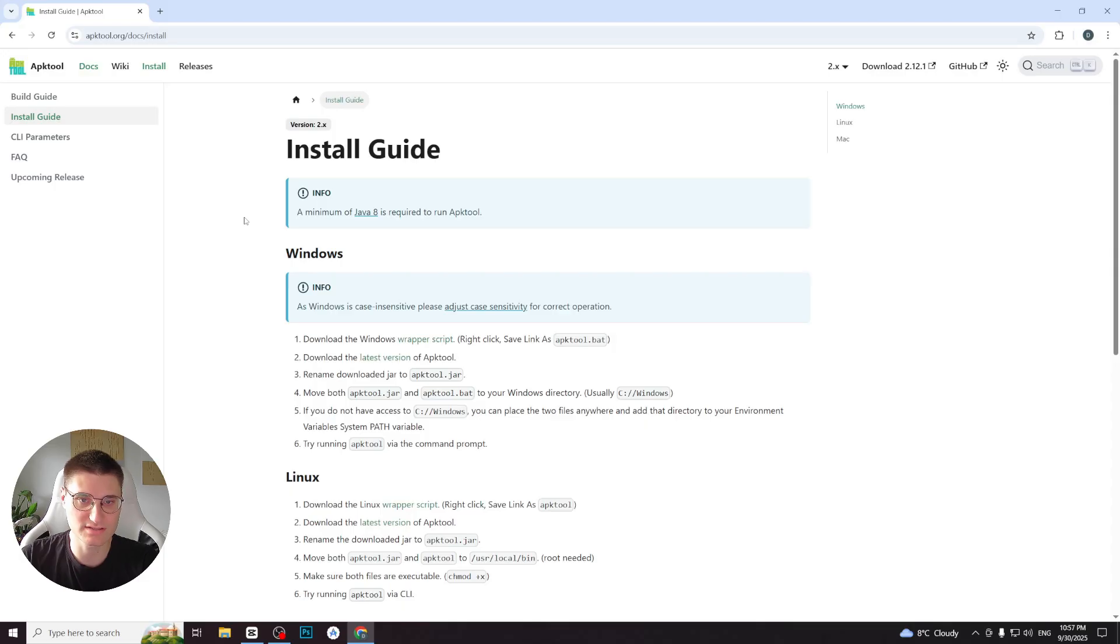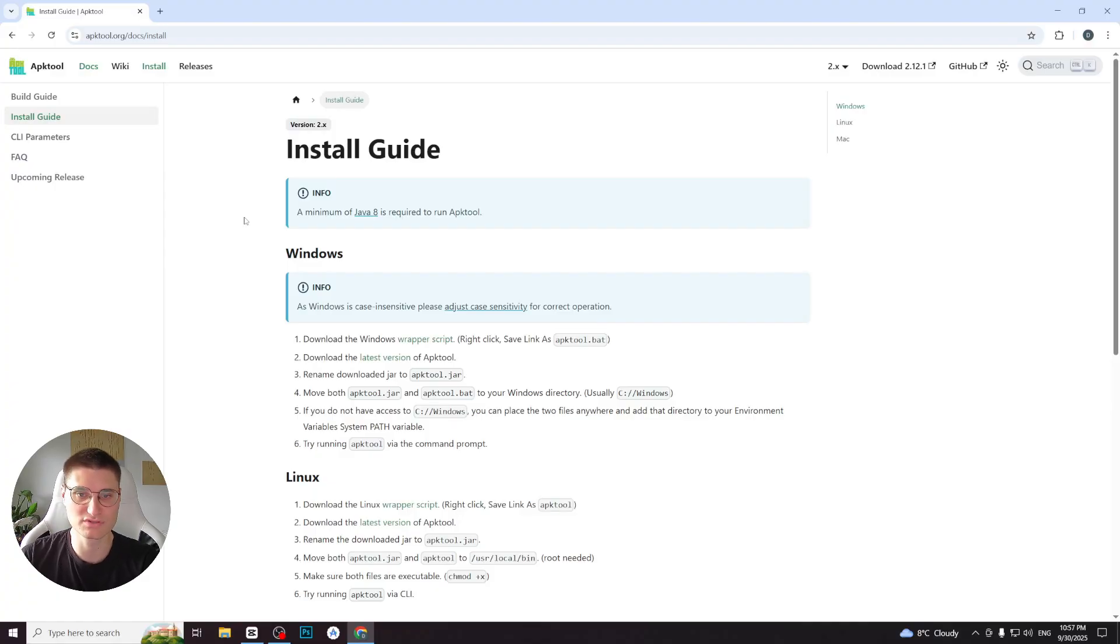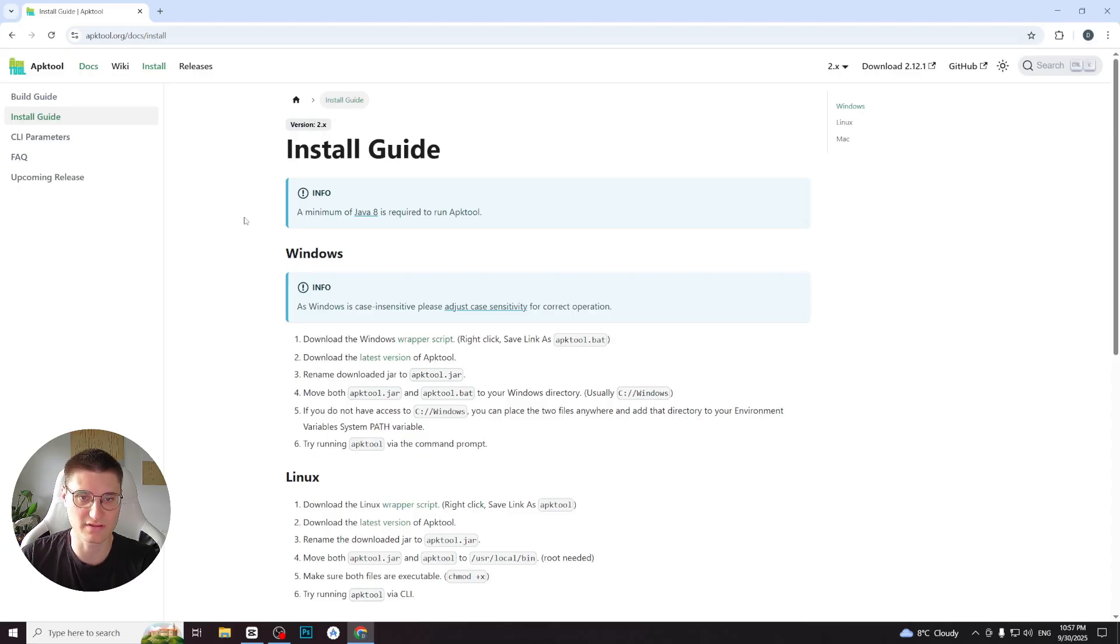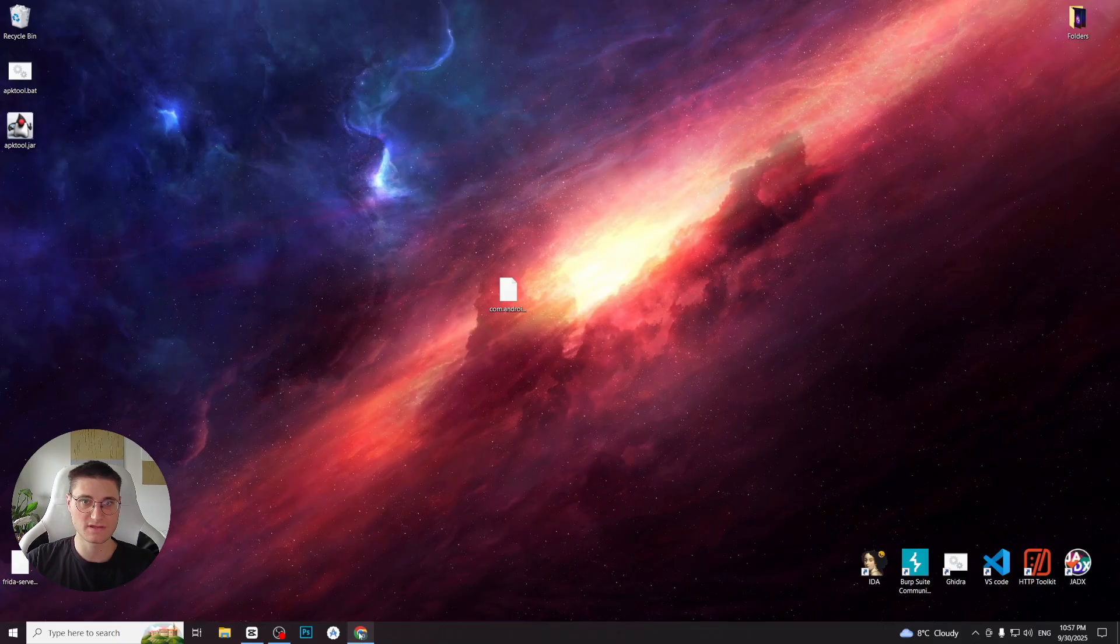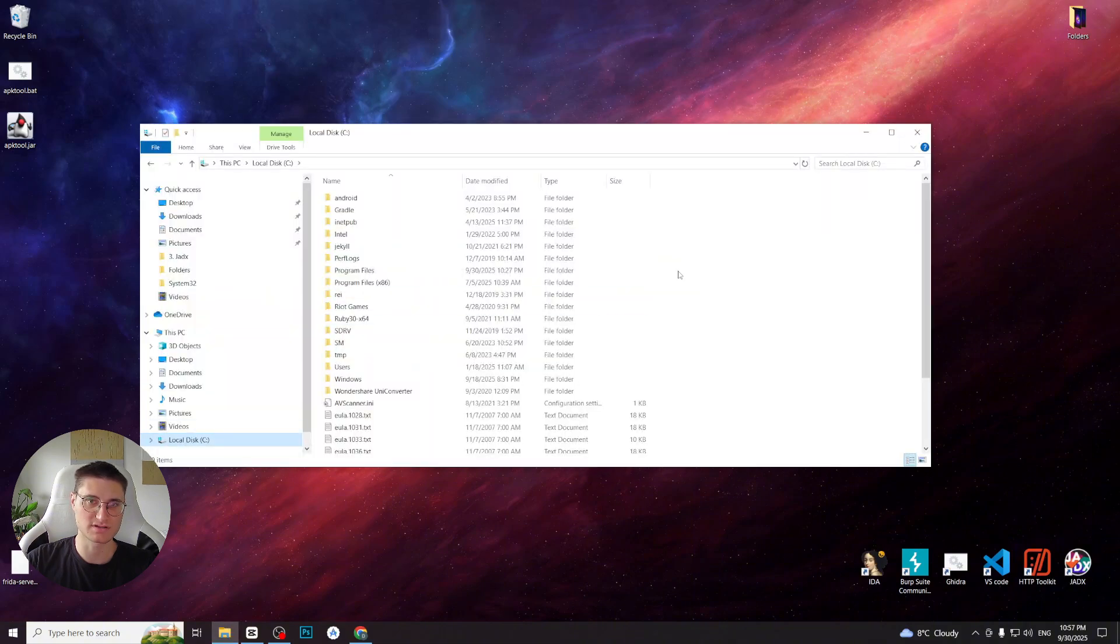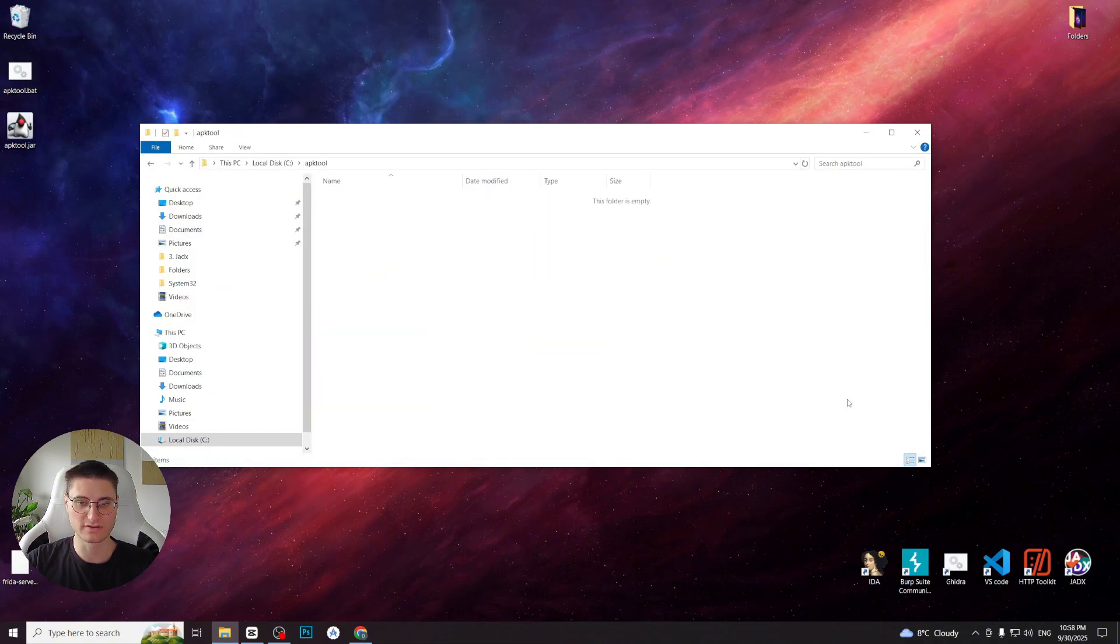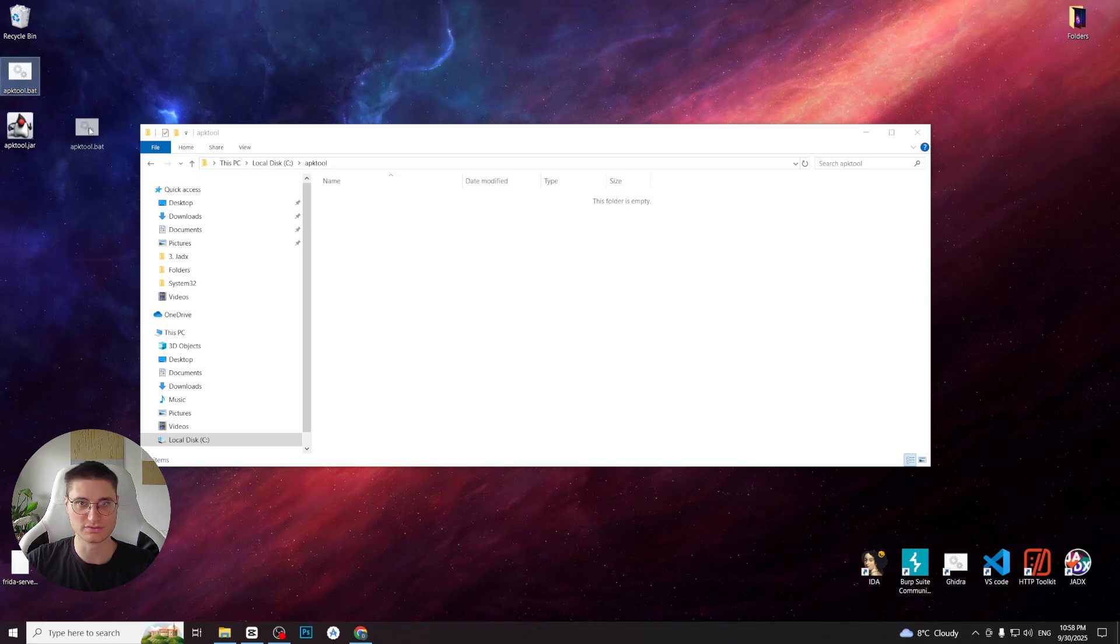On the official site, they suggest placing these files into the Windows folder. However, that doesn't always work reliably. Instead, we will put them into a dedicated folder and add this folder's path to the system environment variables. To do this, let's create a folder in the system directory to store the related files. I open the C directory and create a folder named APKTool there.